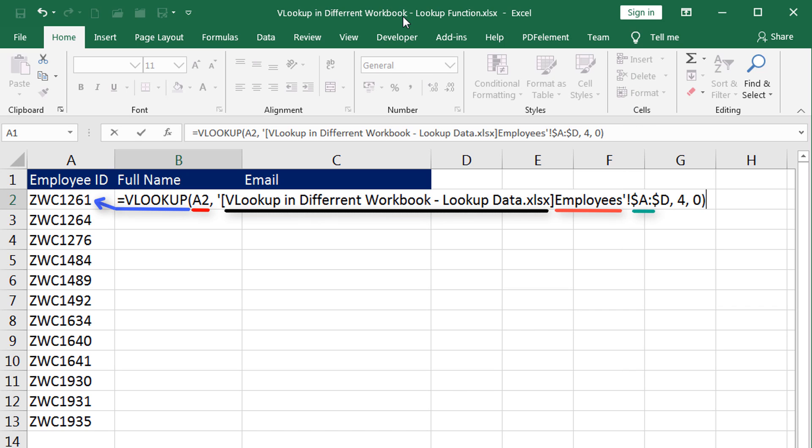Then we have the references of the columns from column A to column D. Then if the value is found in the first column, we want Excel to return the fourth column value. That's why we have mentioned four in the column index value. Finally, we ended with zero. That is, we want Excel to return exact match. That's the reason we have mentioned zero there.